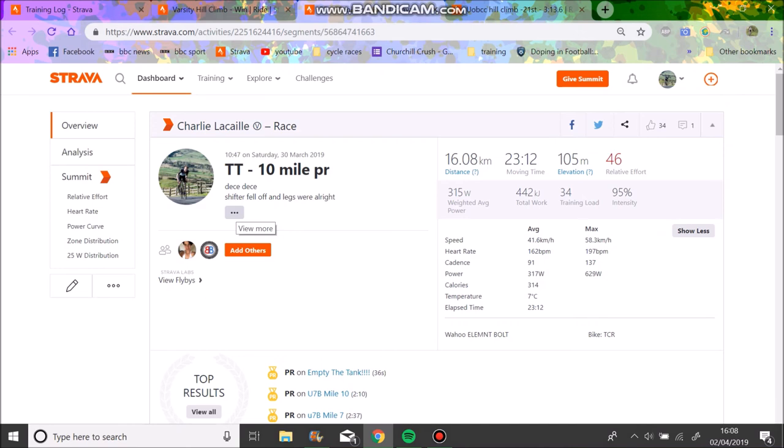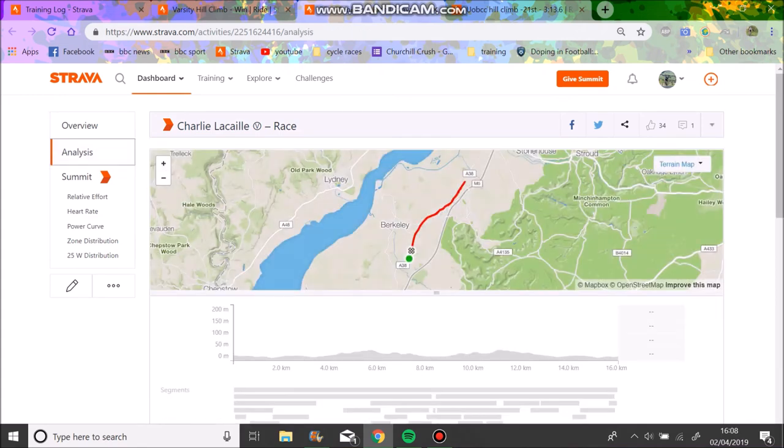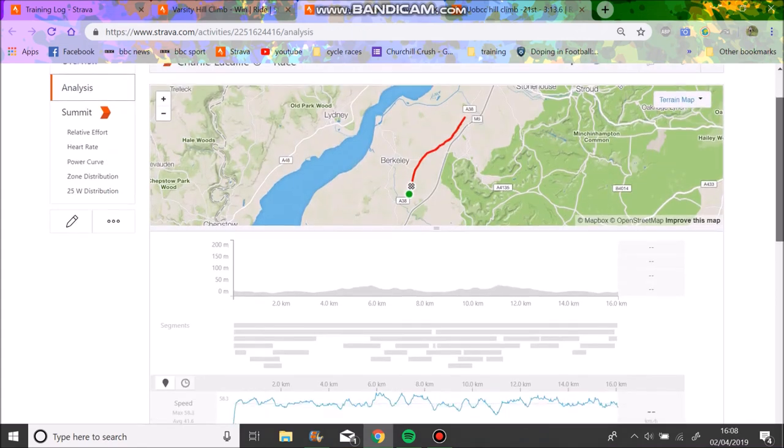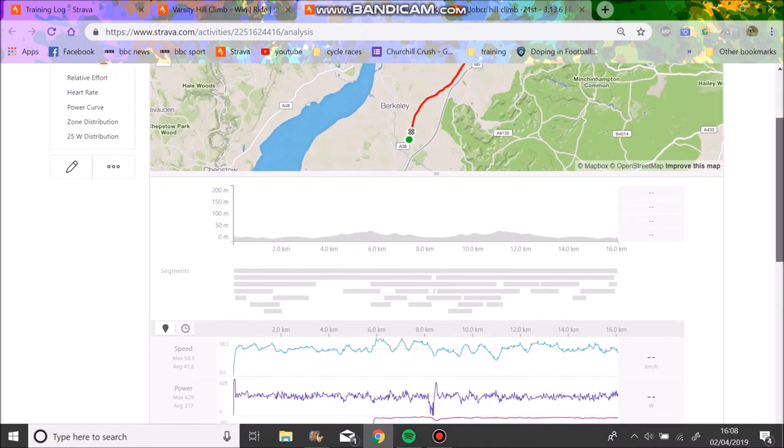I've got the university 25 mile time trial in a couple weeks, which hopefully I want to average like 300 watts for an hour. And hopefully that will get me like 40 Ks an hour, more or less. I don't know, we'll see. But yeah, it should be good fun.